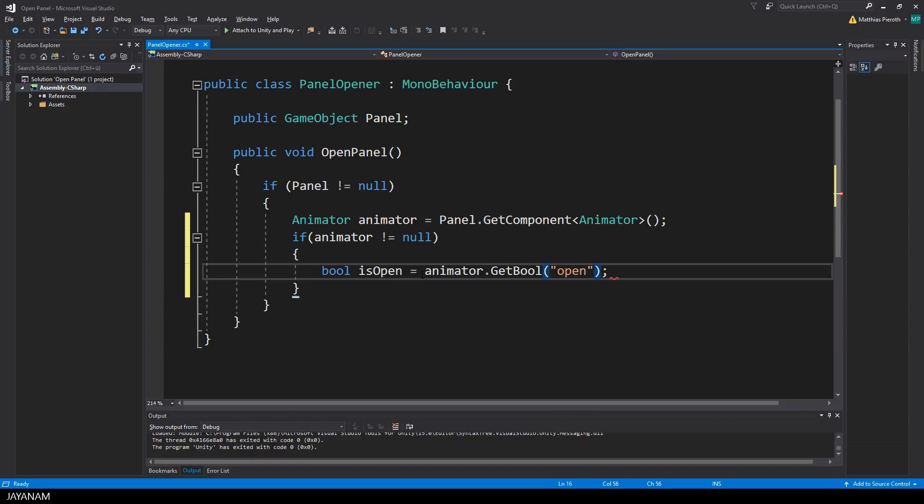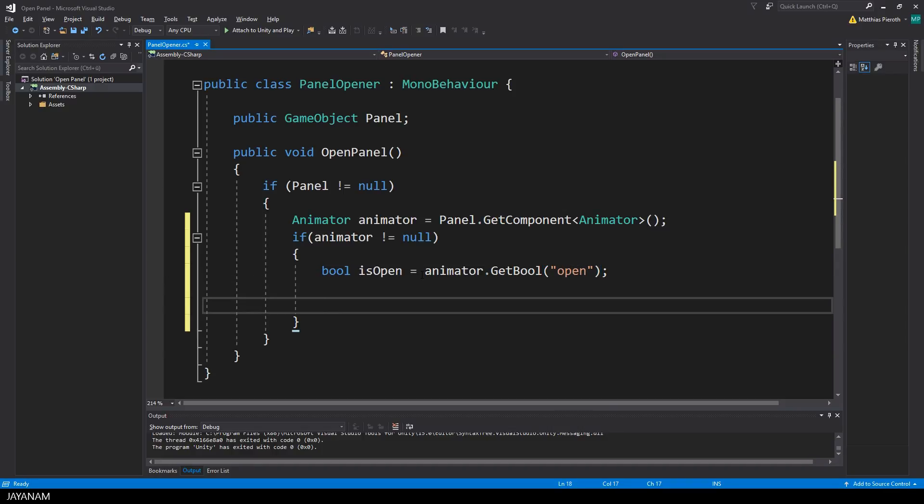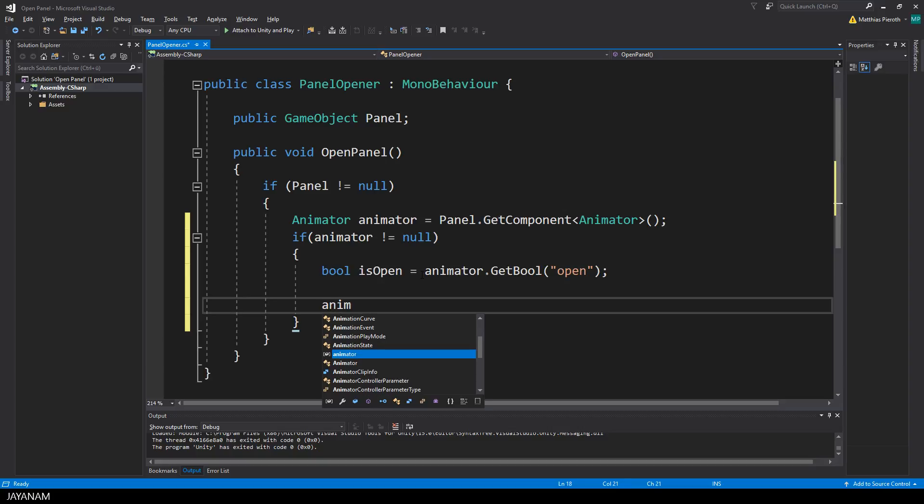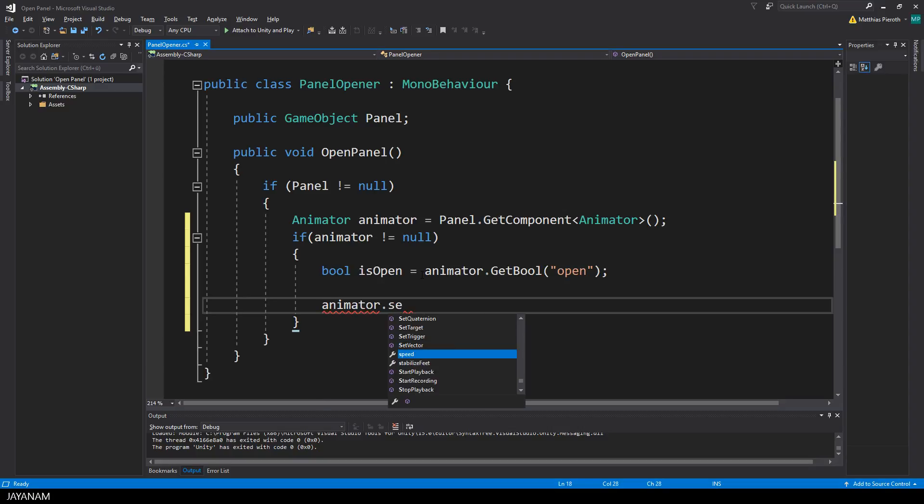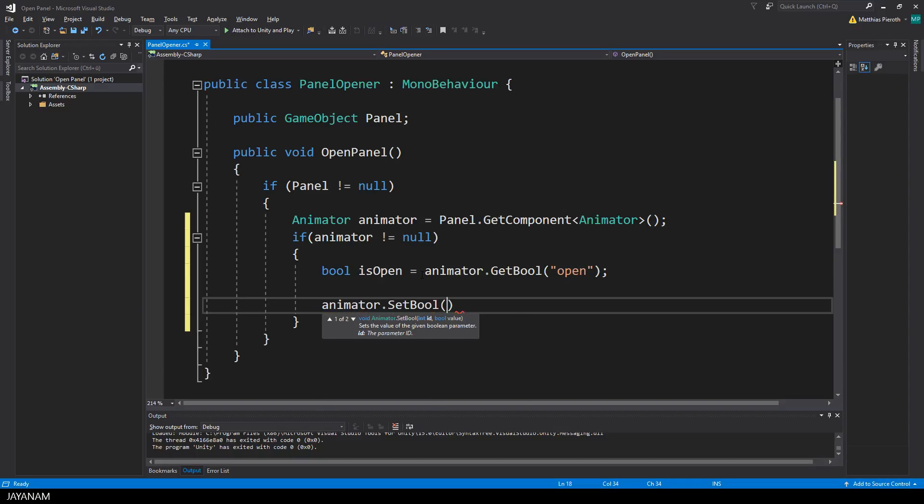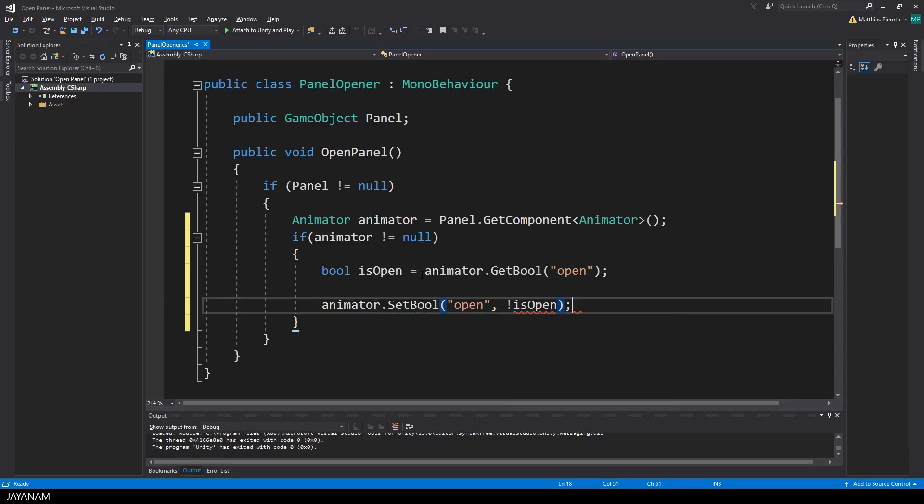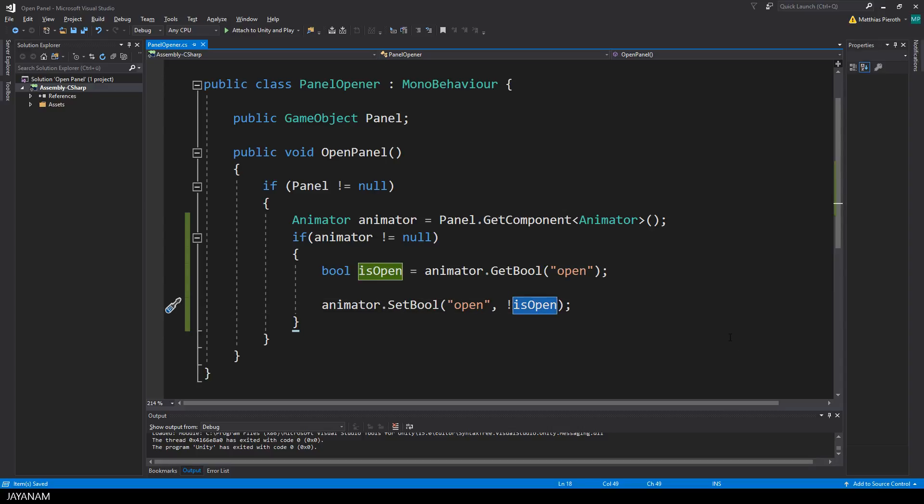And again I want to toggle it. If it is open, I want to close it, and vice versa. So what I do is calling the setBool method with the open parameter, and I invert the current state. This can be done with the exclamation mark, the not operator, which is toggling this bool parameter.